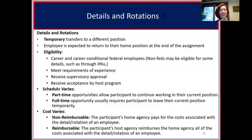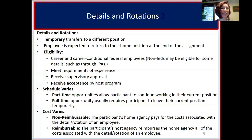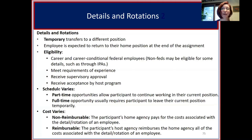The schedule for details and rotations varies. Some are part-time, allowing you to continue working in your current position; some are full-time, requiring the participant to temporarily leave their current position. The cost also varies — some programs are non-reimbursable, meaning the participant's home agency continues to pay their salary, while others are reimbursable, where the host agency covers the cost associated with the detail or rotation.